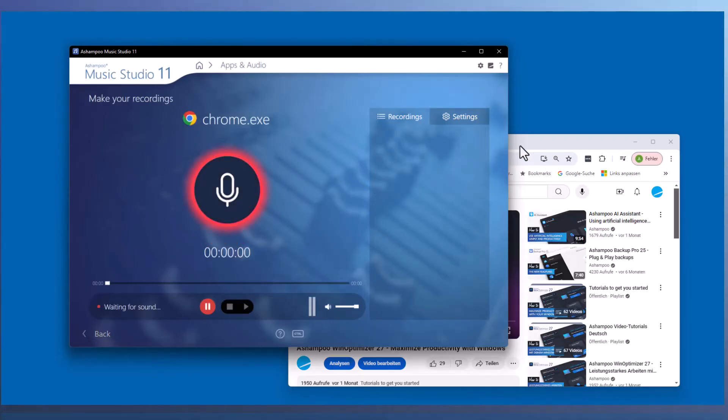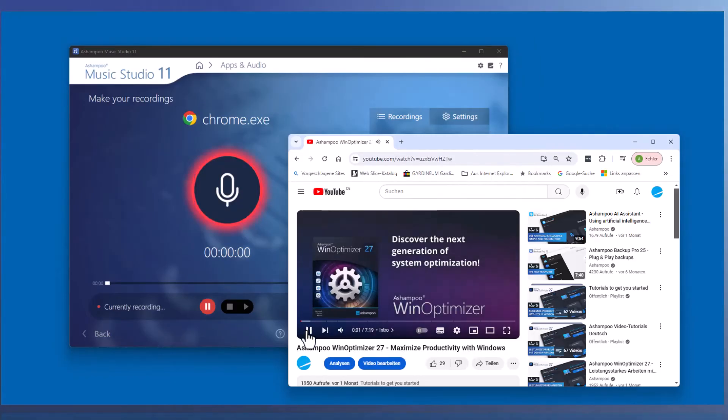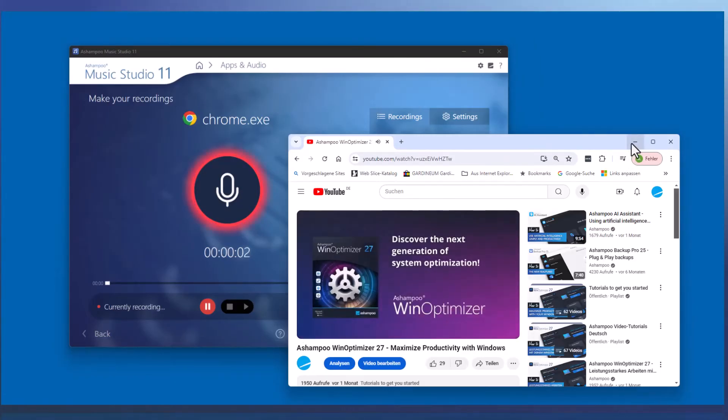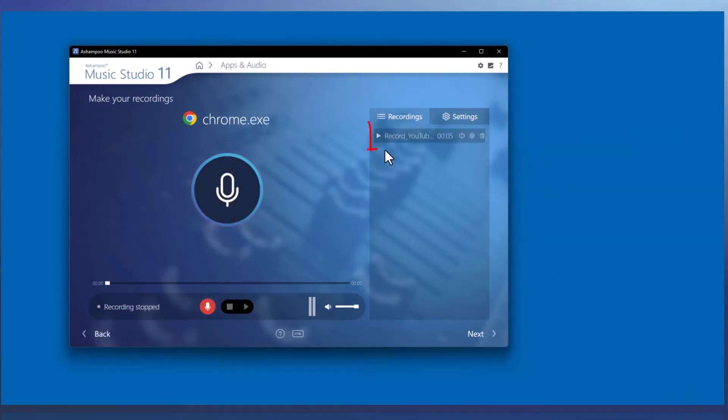Then, I switch to Chrome and start the video. As soon as the audio plays, the recording begins. The recorded file will then be displayed on the right side and can be listened to immediately if desired.